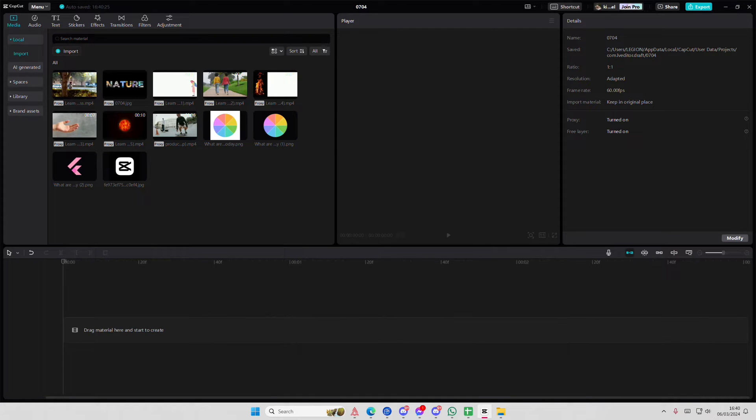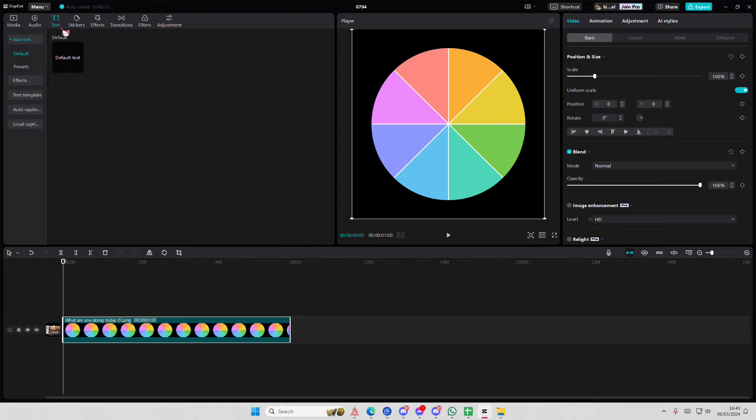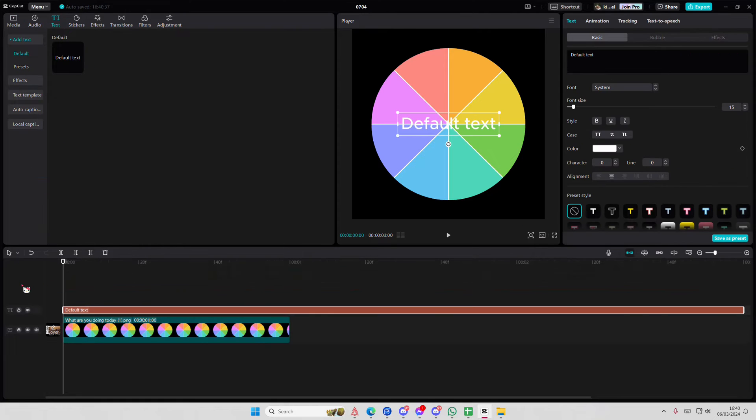Hey guys and welcome back to this channel. In this video I'll be showing you how you can create the spinning wheel animation on CapCut PC. So I'm just going to add this image and I'm going to